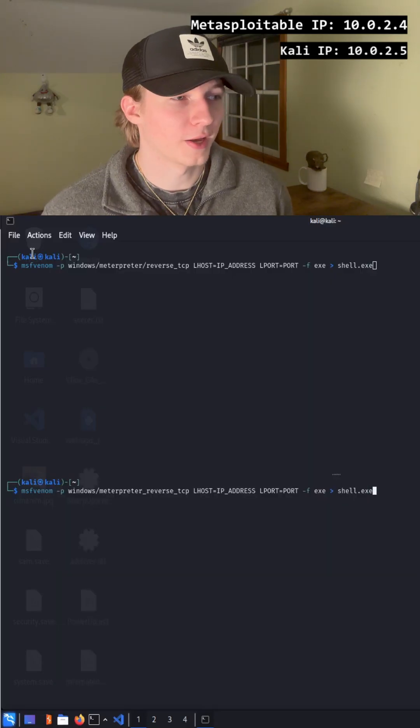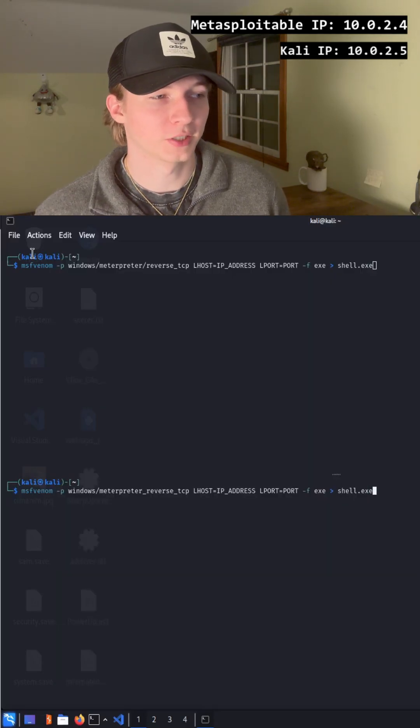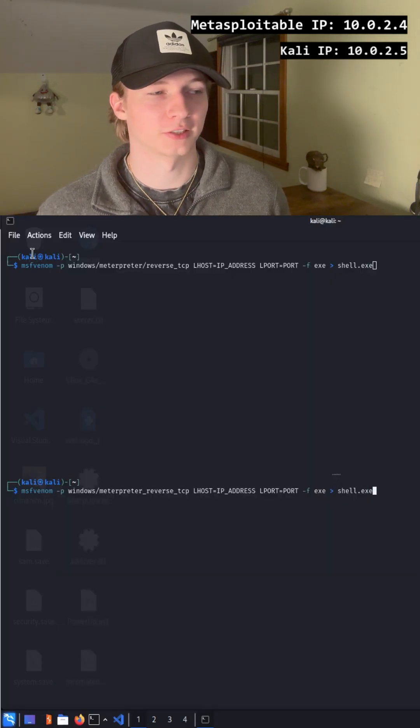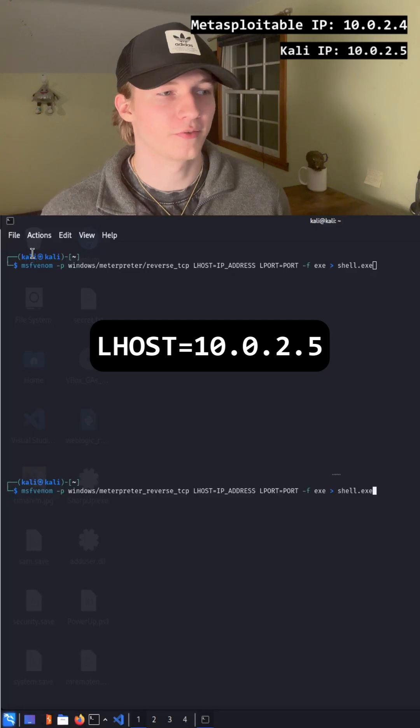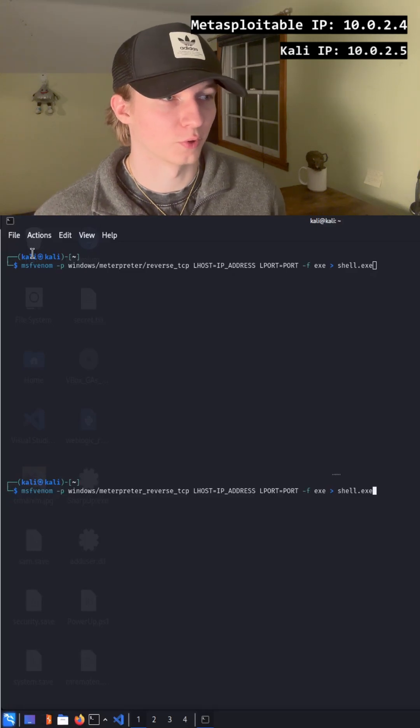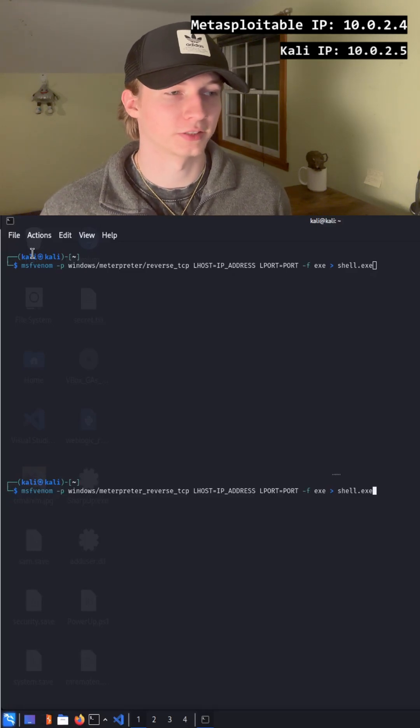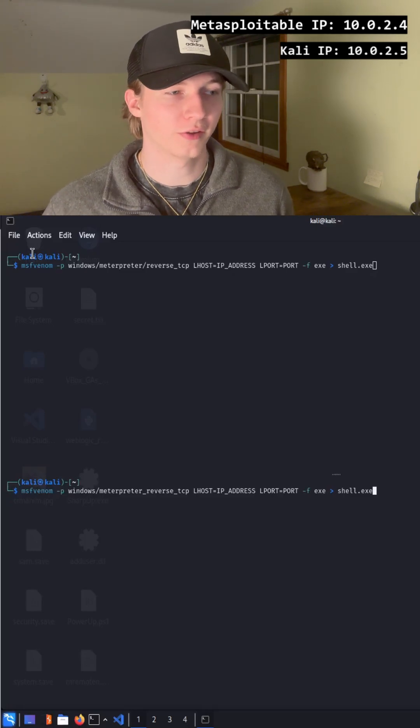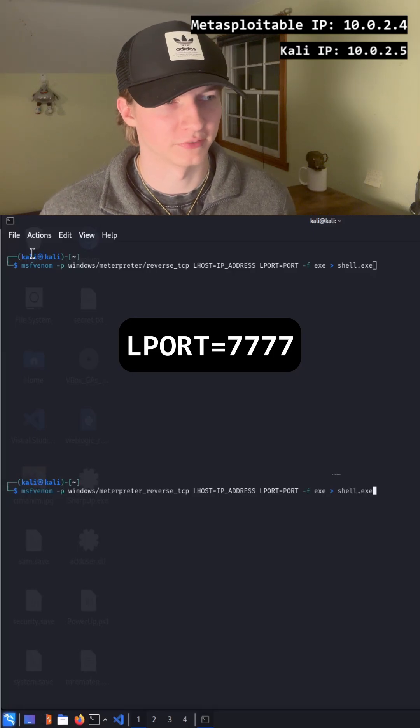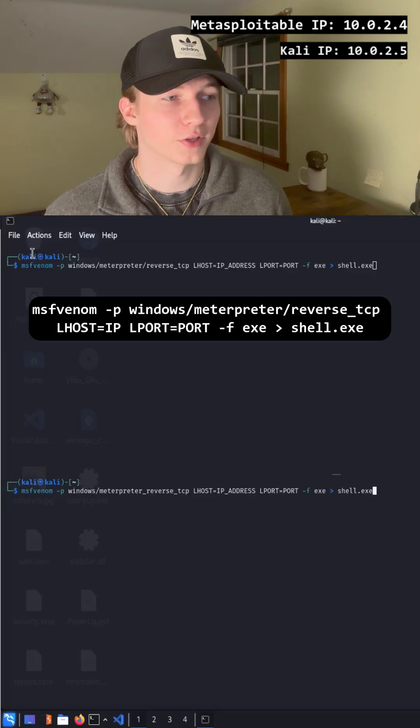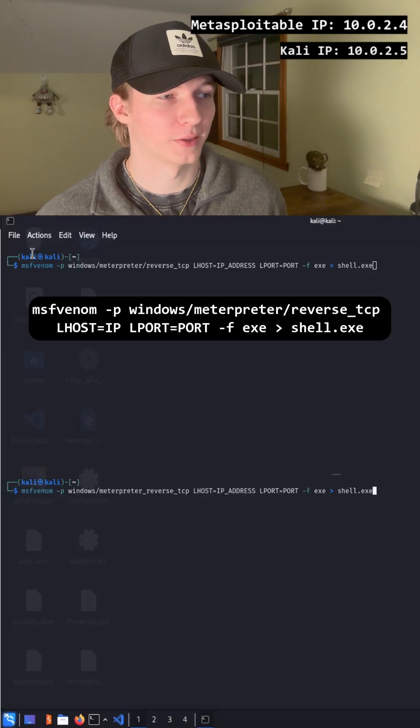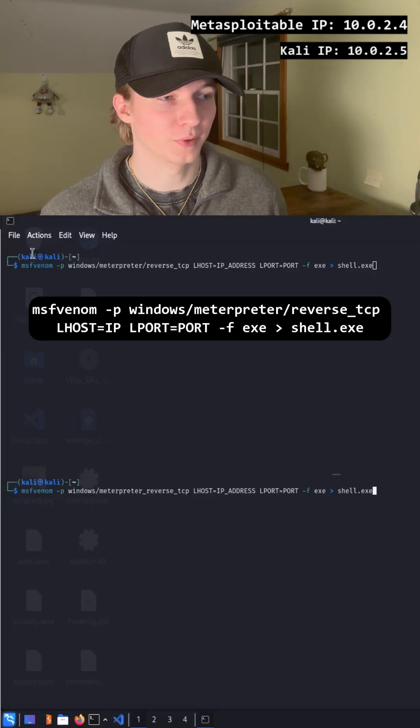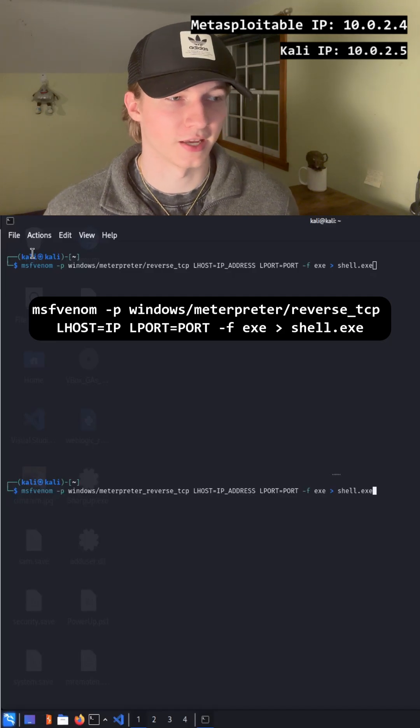In the rest of the command we set our local host to our IP address, so in my case it would be 10.0.2.5, and then we set the local port to whatever port we're going to be listening on to catch the reverse shell, for example 7777. Then we use the -f command to format the payload as an executable, and we write this all to shell.exe.